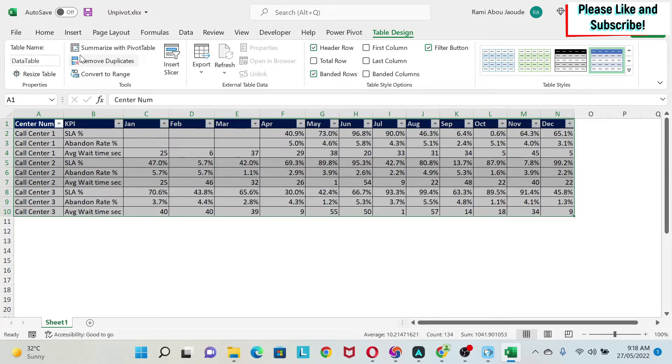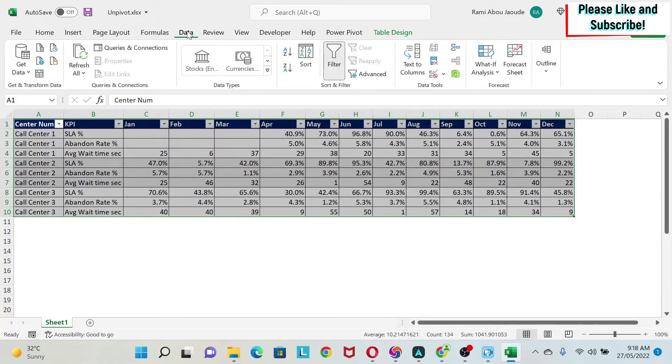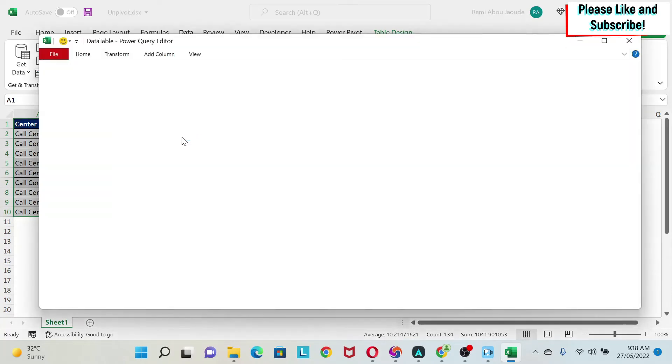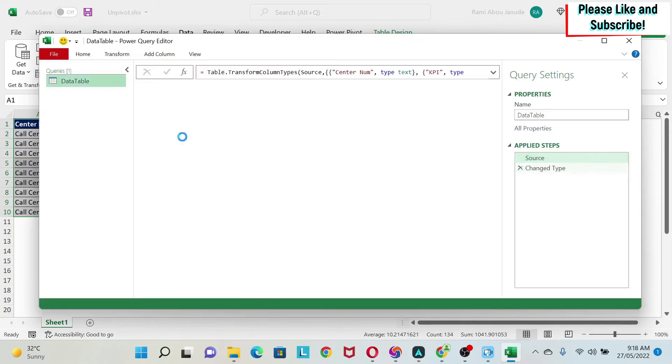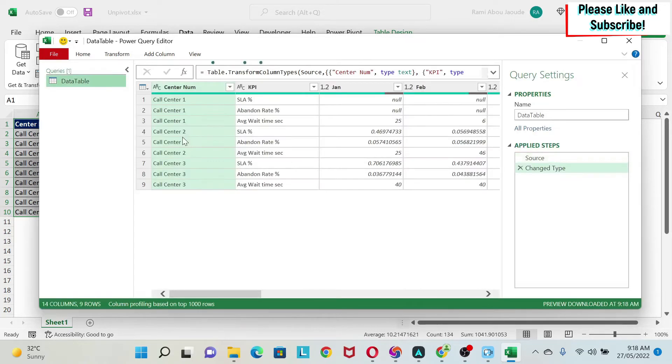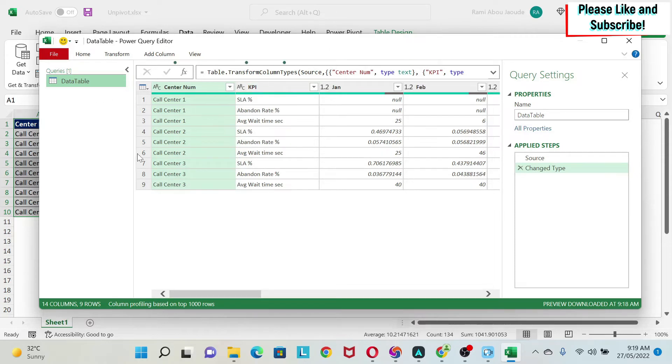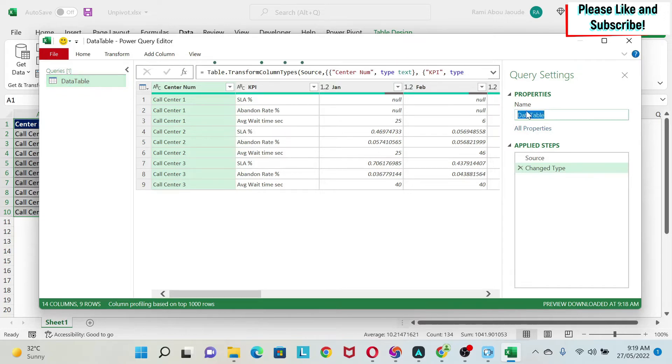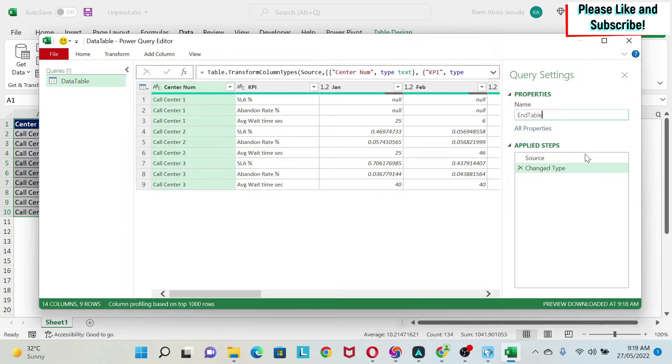Enter. The next thing we do is go back to this and then say From Data or Table, and we will get the Power Query editor. So here you can see we have our data the same way it looks here. We have the center, KPIs, and then the different months. So now this is Data Table. I'm going to call it End Table, which is the result that we want. So that's the name.